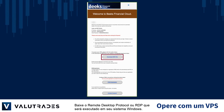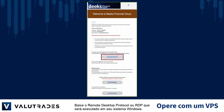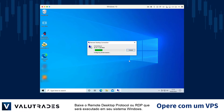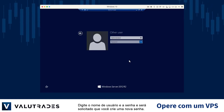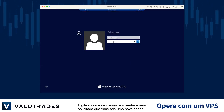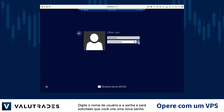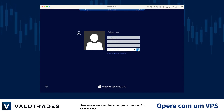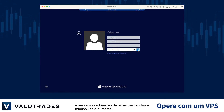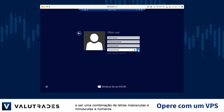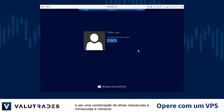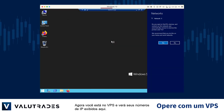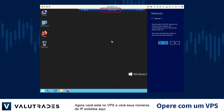Download the Remote Desktop Protocol or RDP which will run on your Windows system. Enter the login name and password and you will be asked to create a new password. Your new password must consist of at least 10 characters and be a combination of upper and lowercase characters and numbers. You are now on the VPS and you will see your IP numbers displayed here.